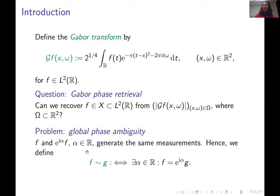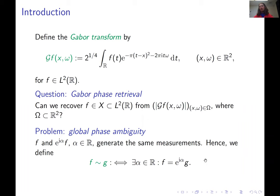We say F and G agree up to global phase if and only if there exists such an α such that F = e^{iα}G. We do Gabor phase retrieval up to global phase because that's the only way we can hope for a positive uniqueness result, and also because in applications, losing a global phase factor is often not so bad.